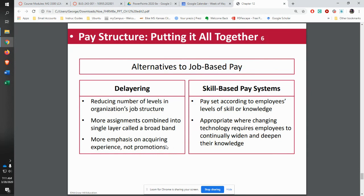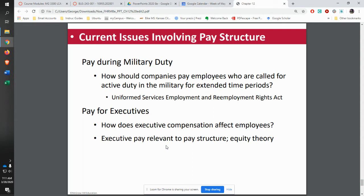Another alternative to job-based pay is skill-based pay — you go through training, build a particular skill, and get an increase in your hourly rate. Now, if someone is doing military duty — say they are reserves and get called up for a year — that happened to my son. He was Navy for four years, then went Army Reserve, and when he was called up to go to Iraq for a year, his pay upon returning to the company was adjusted to what he would have been making had he not been serving.